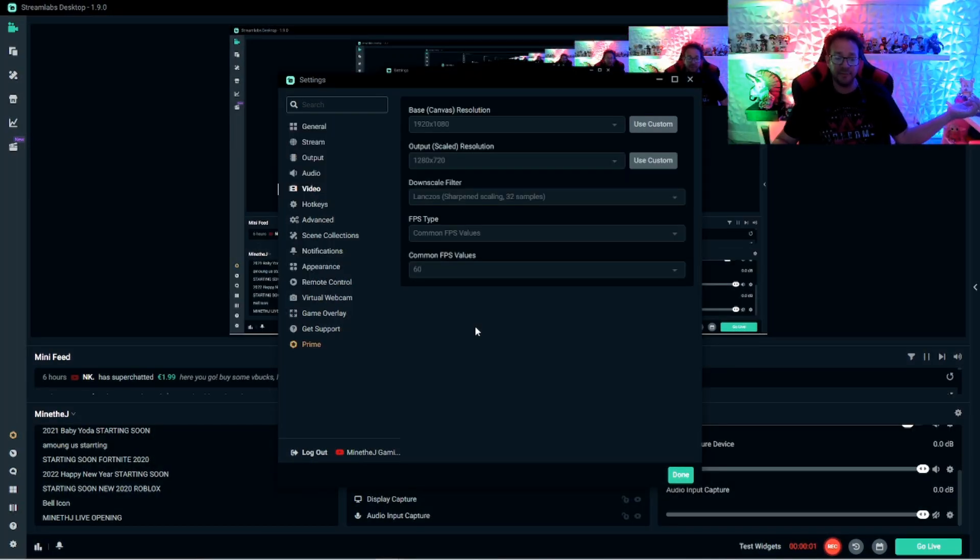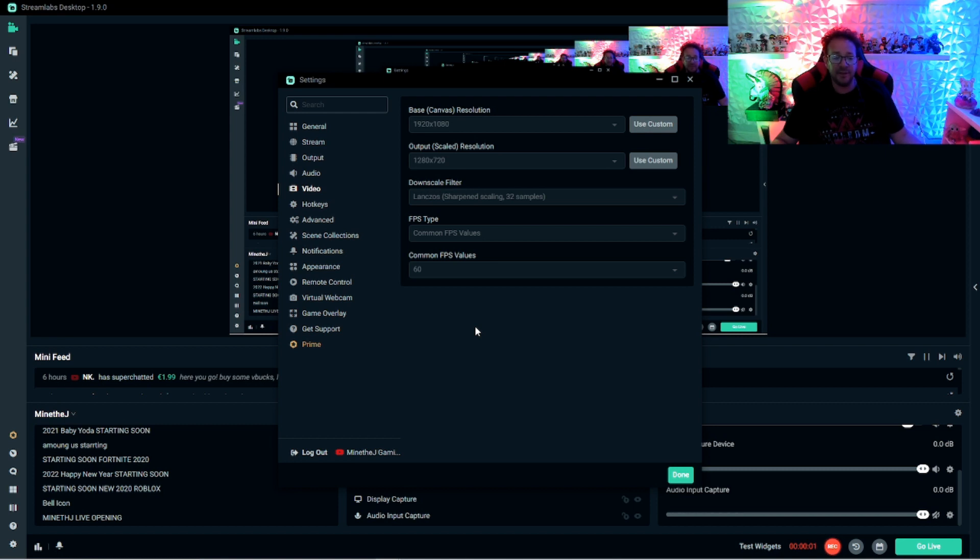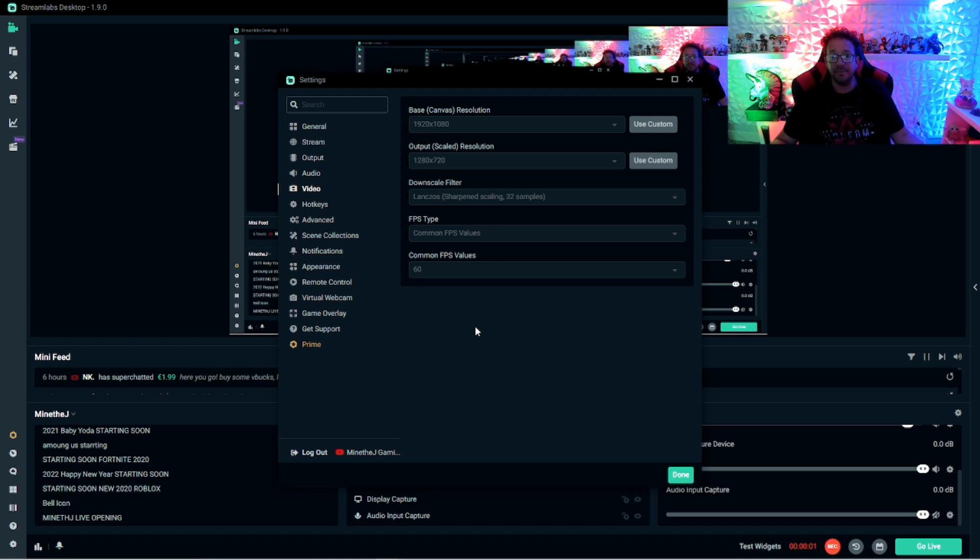But it's just before the changes on Streamlabs. They updated everything. So hopefully this helps and happy streaming guys. Take care.